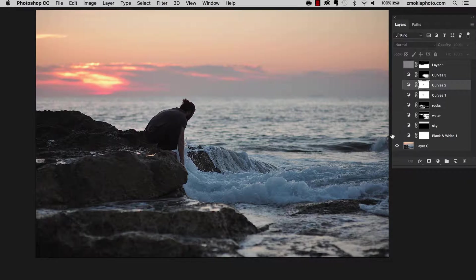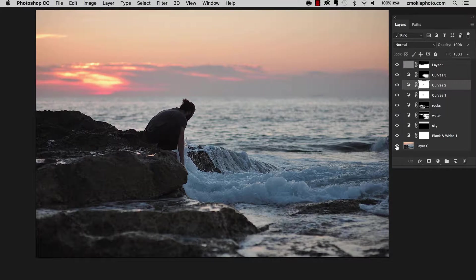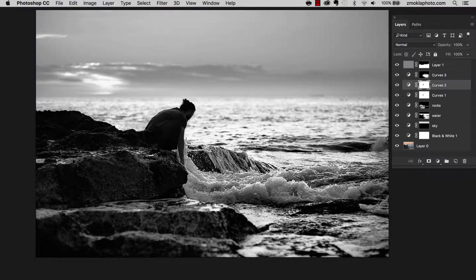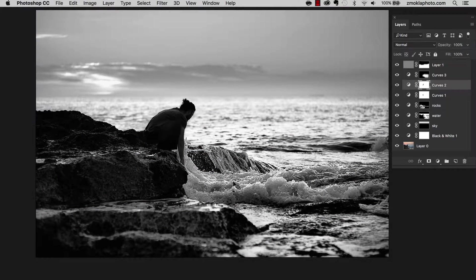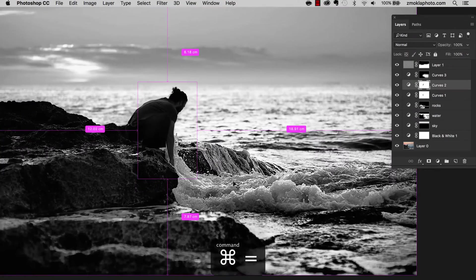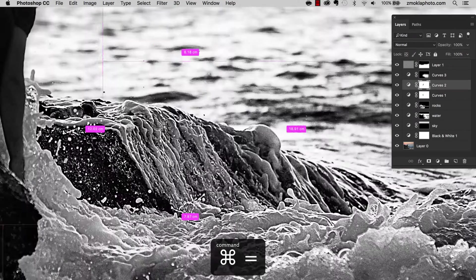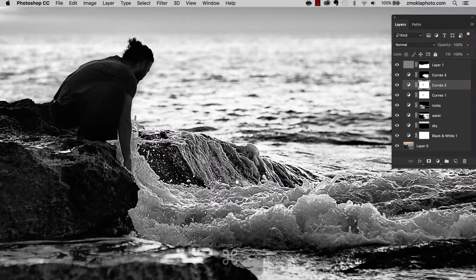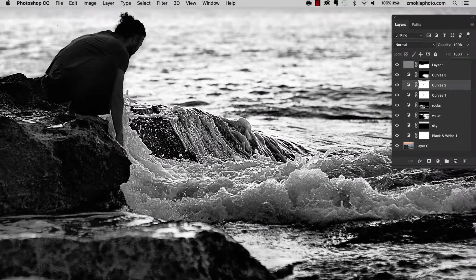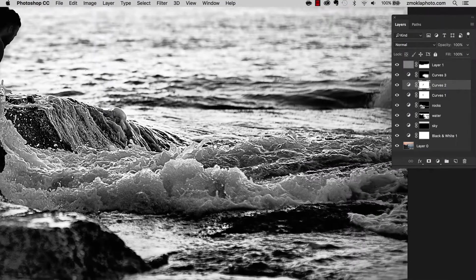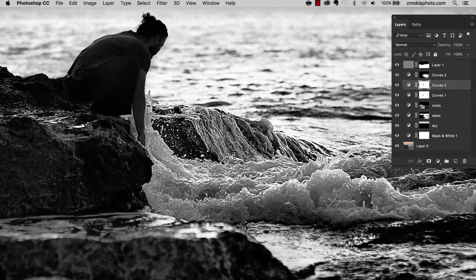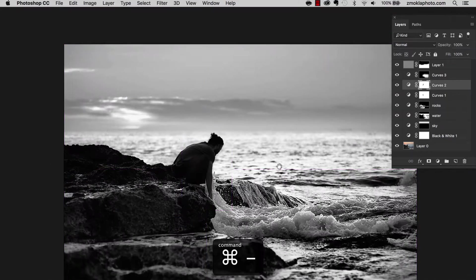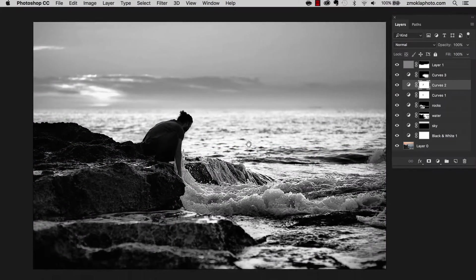We will apply further adjustment layers to achieve this result. We are going to work on targeted selected areas, sharpen details to have this water really nicely pronounced, to have this dramatic contrast.